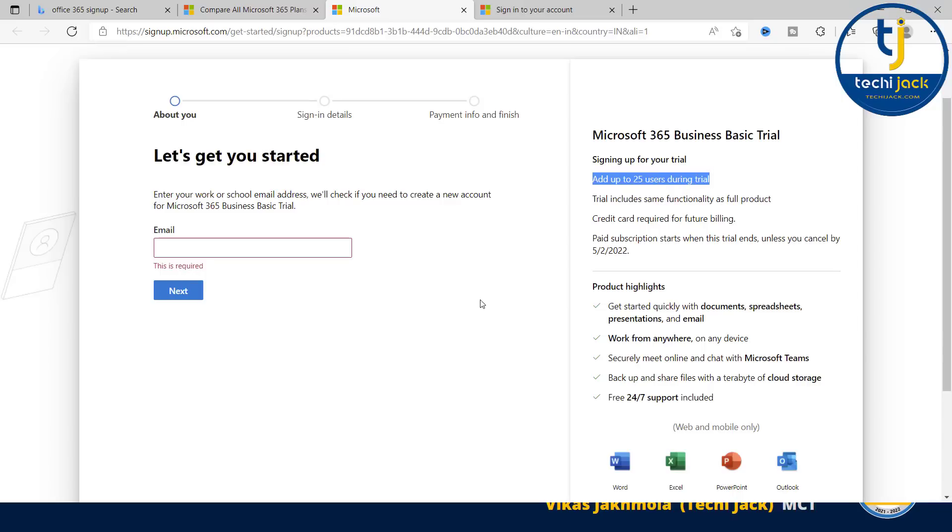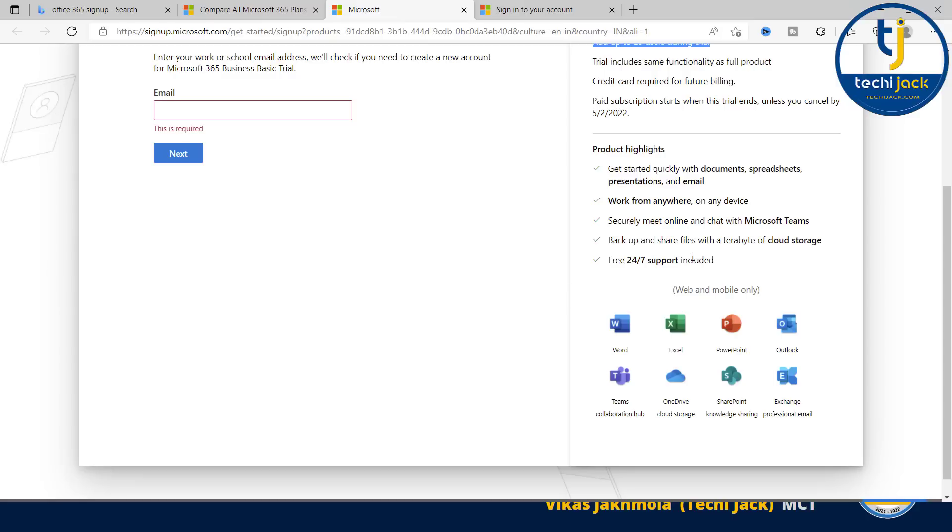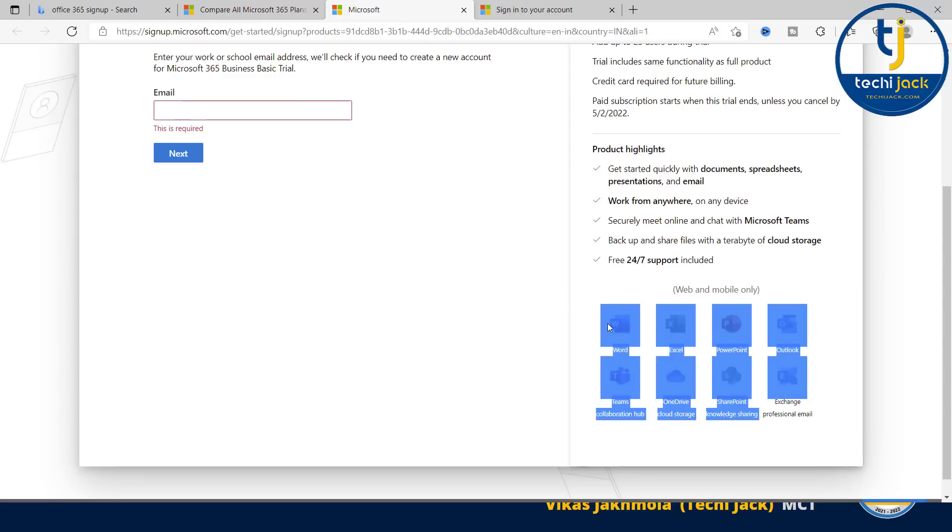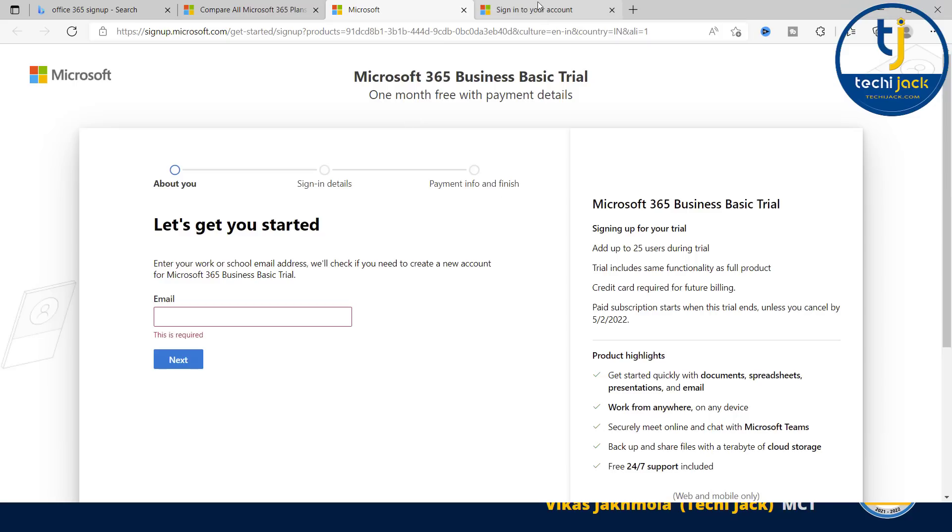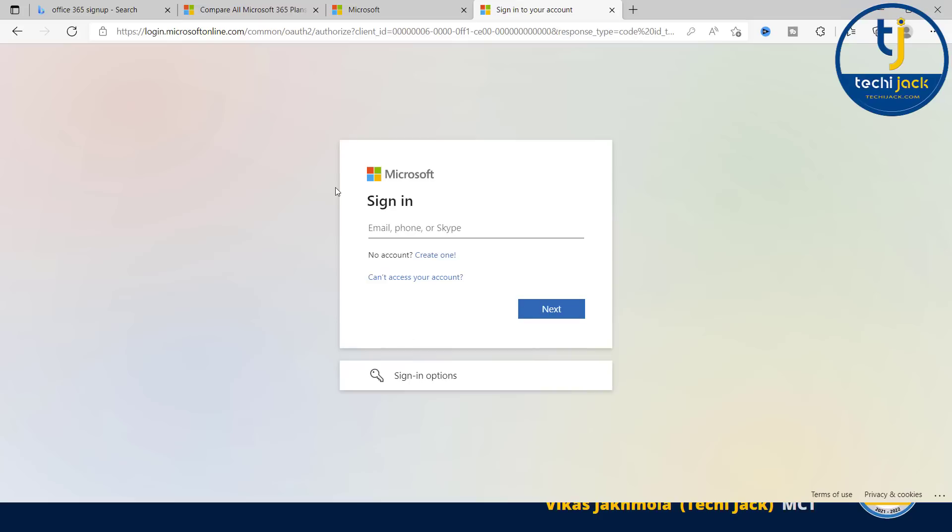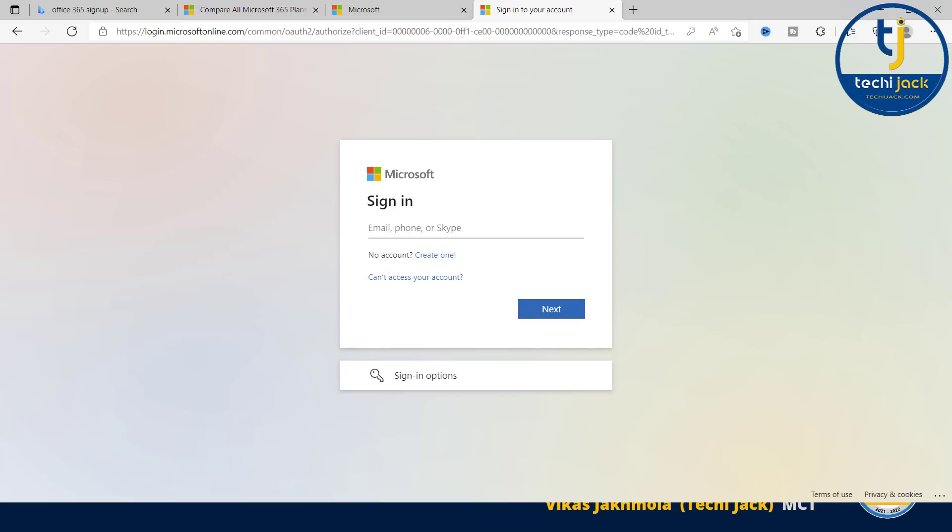After 30 days, your trial subscription will be converted to a paid subscription. And here at the right side, you can see what you will get - all these services. Once you have created this account, you can sign in to login.microsoftonline.com. You can put your email address here through which you have signed in and click next to log in. I have created one for myself. Let me open that.